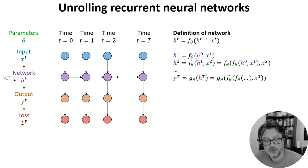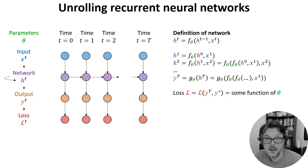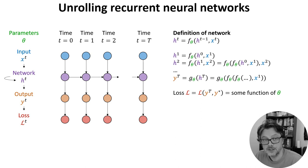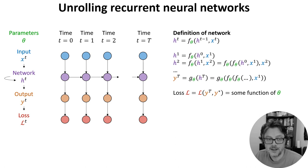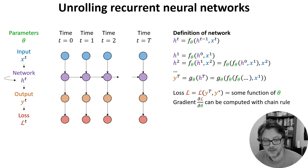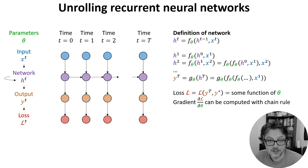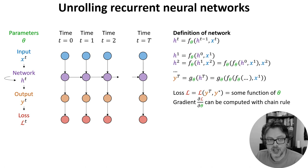In the final time step we apply another function g_theta and then we have an expression for the loss only in terms of the parameters theta and the inputs. And that means we can compute a gradient of the loss with respect to the parameters using the chain rule.